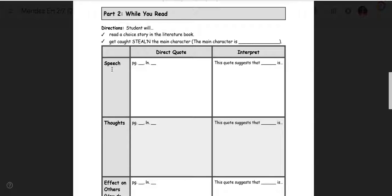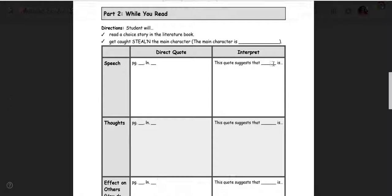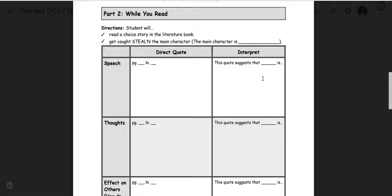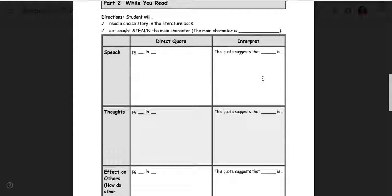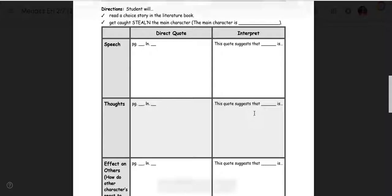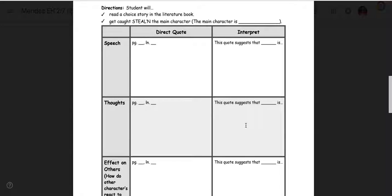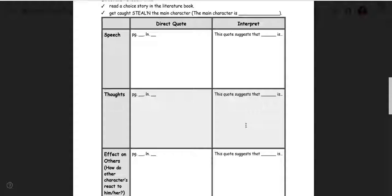Find one example of speech that you think is really good. You're gonna have four, five, six, seven speech examples. Pick one that really tells you about the main character. Write the page number on the line and then this quote suggests that blank, that's the character's name, is what? And tell us something about the character's personality. You're gonna do the same for thoughts. Page, line, tell us what we learn about the character's personality from this thought.